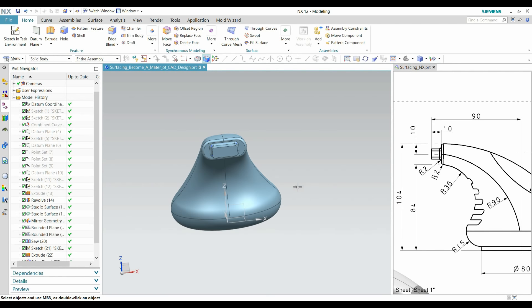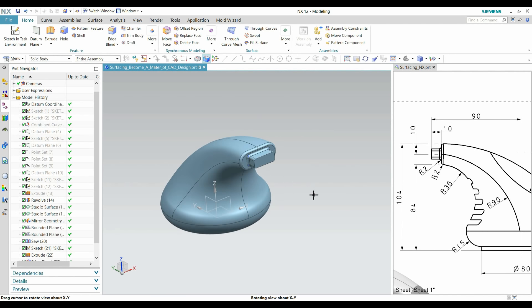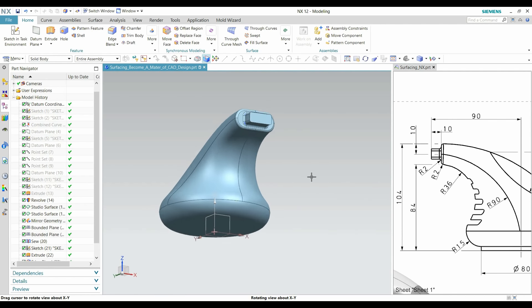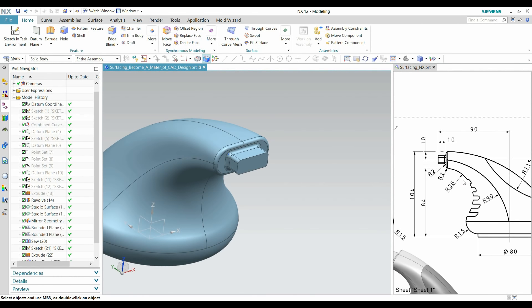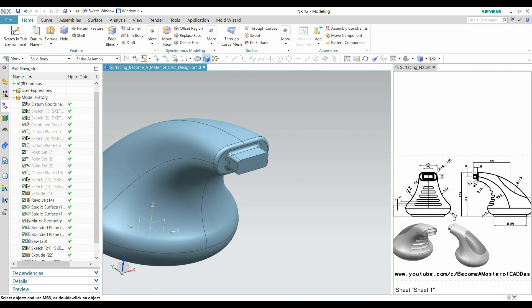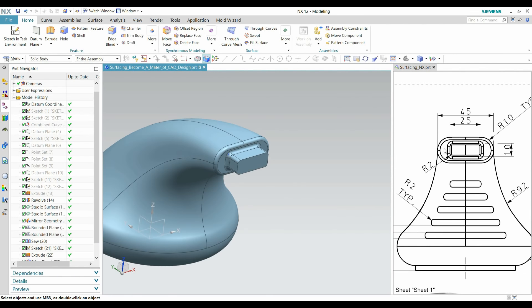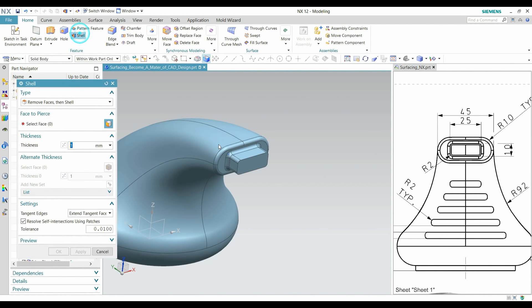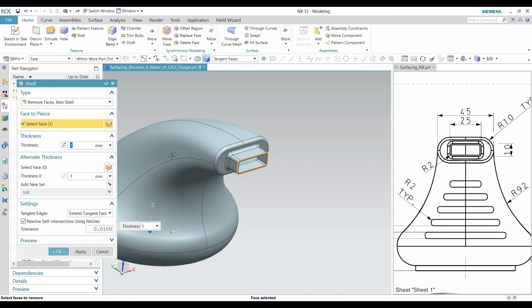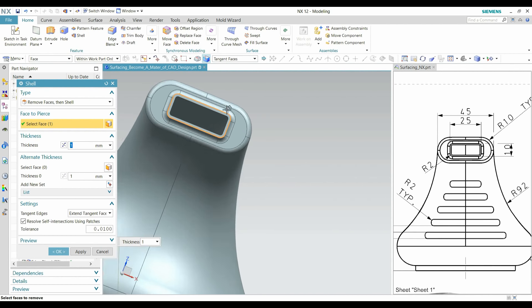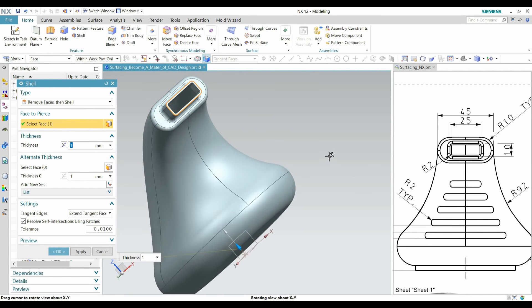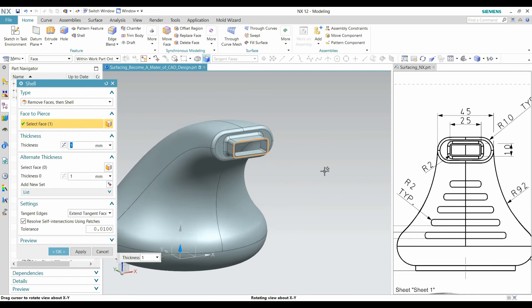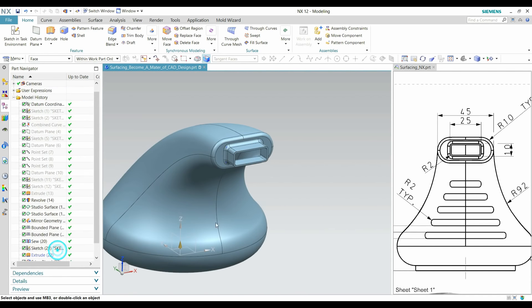After that, going to shell out this. Here the thickness is 1mm. Remove only this space and shell out everything. Press OK.